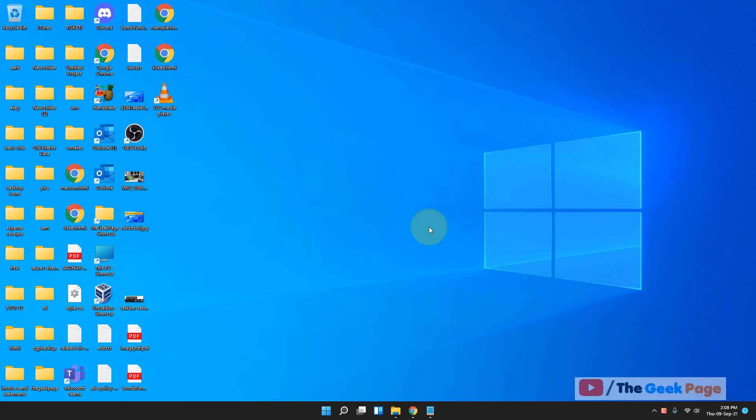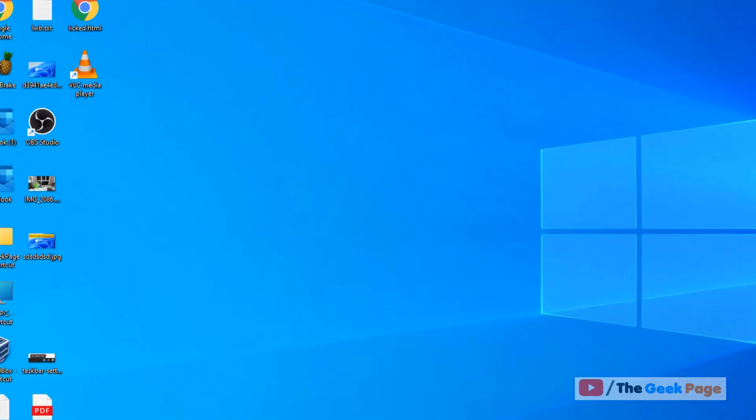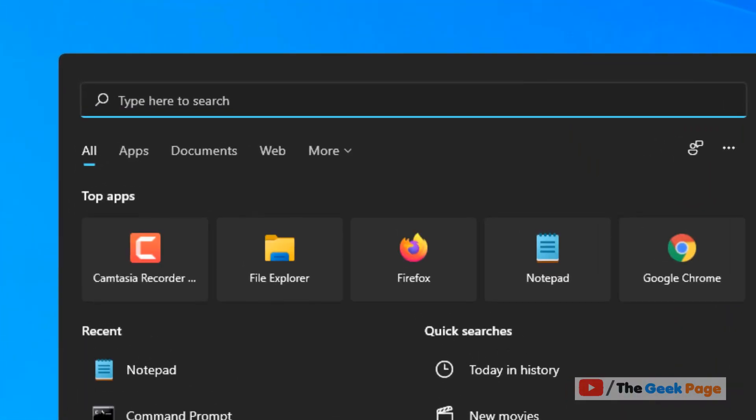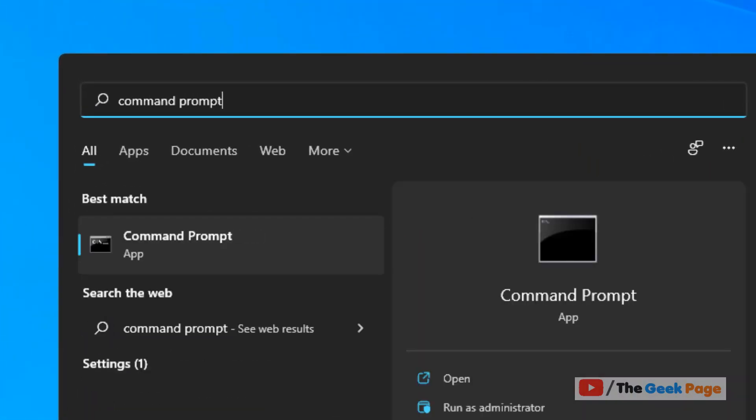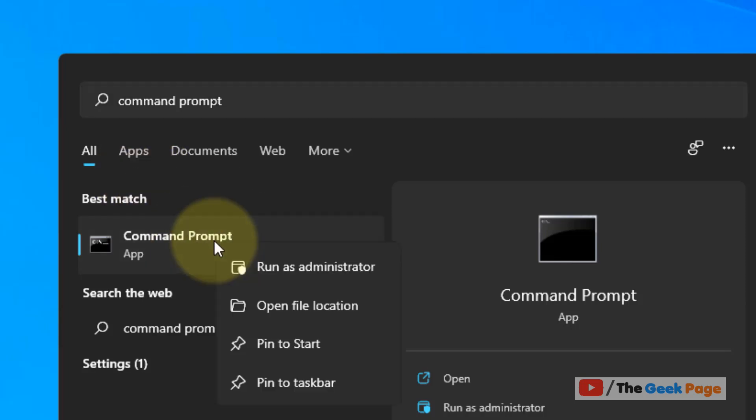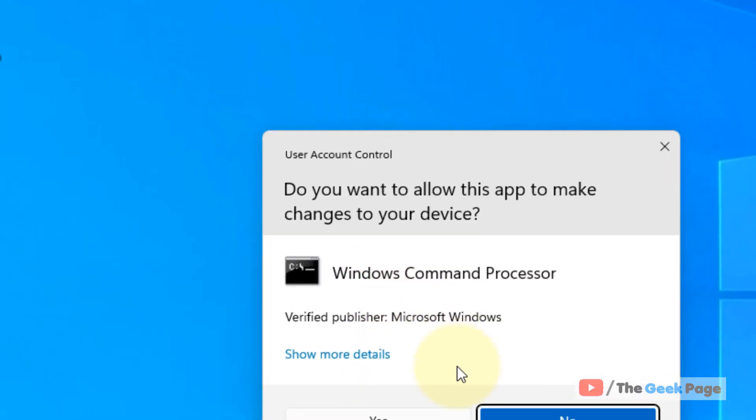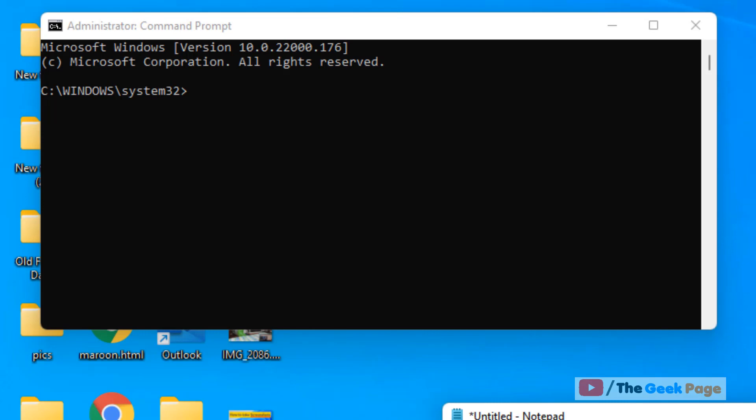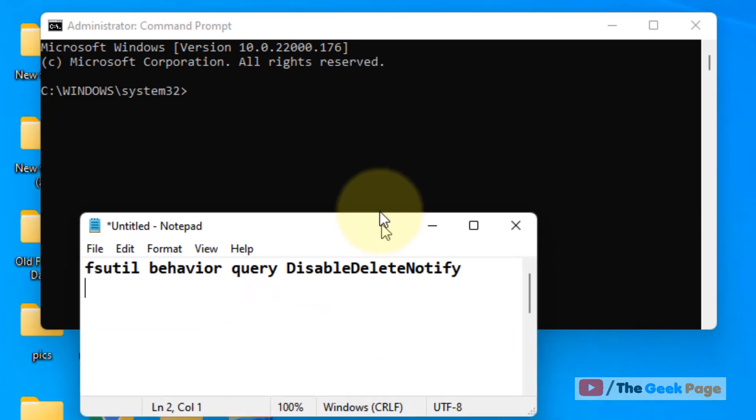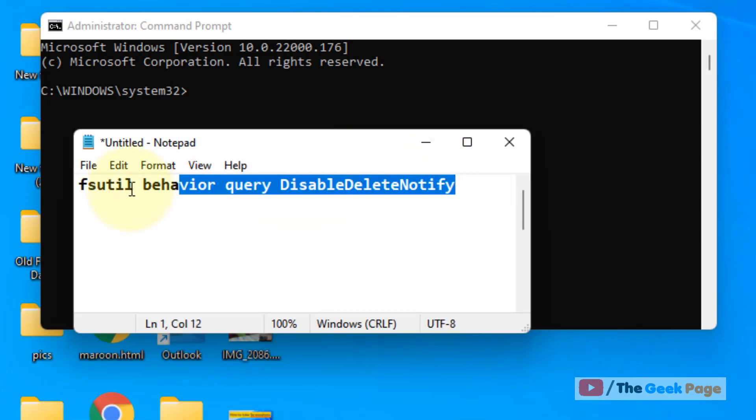Hi guys, let's see how to check if TRIM is enabled on your Windows 11 SSD. Just search for Command Prompt, right-click, and click on Run as Administrator. Once the Command Prompt window opens up, you have to run this command.